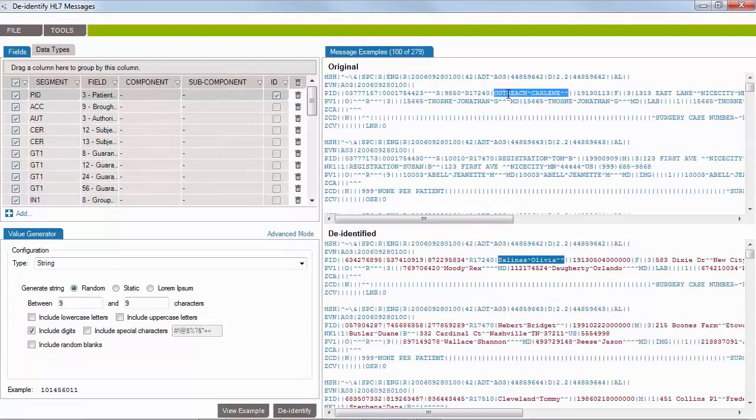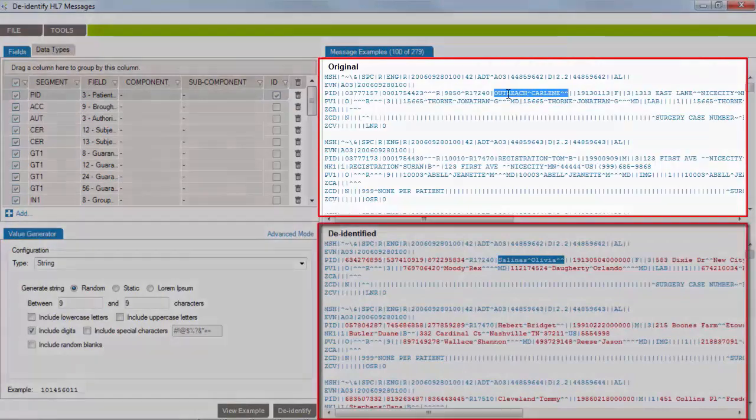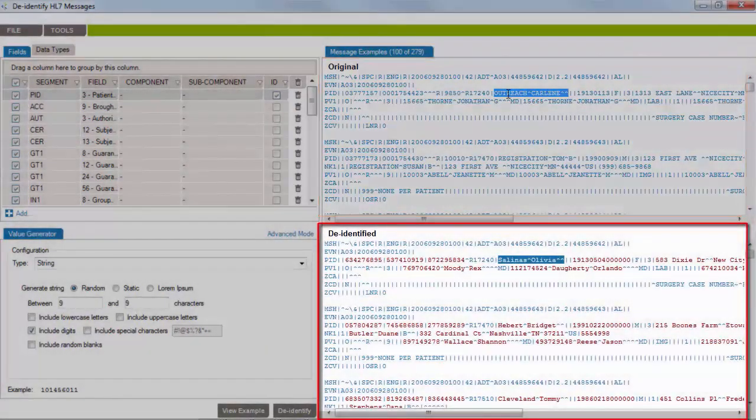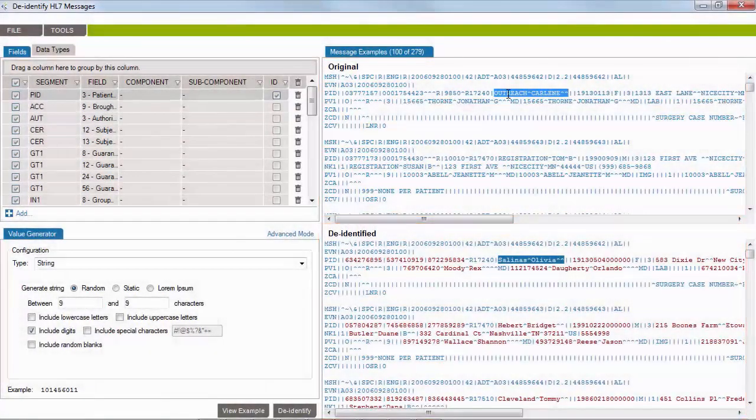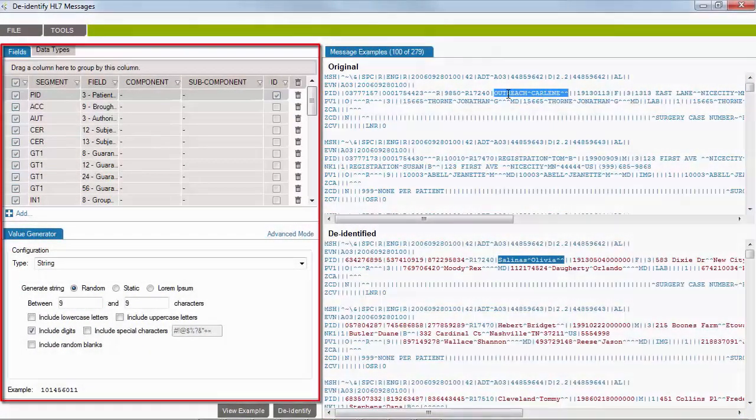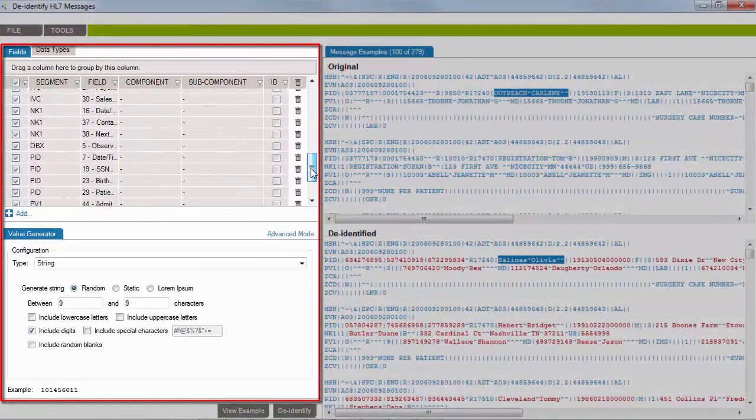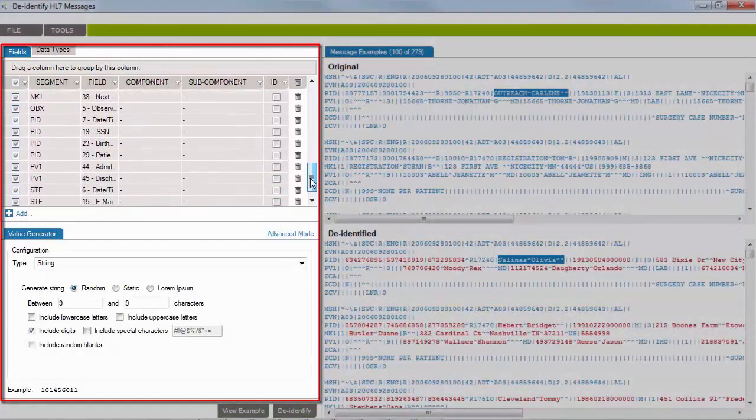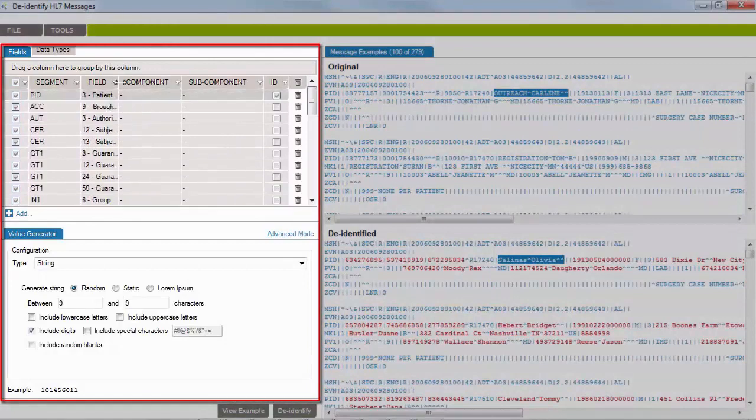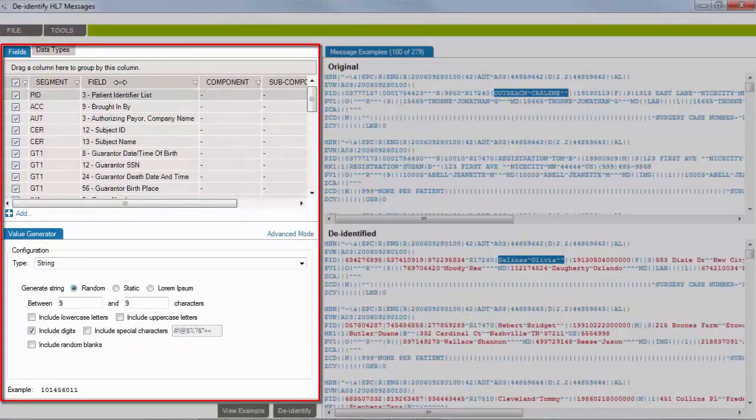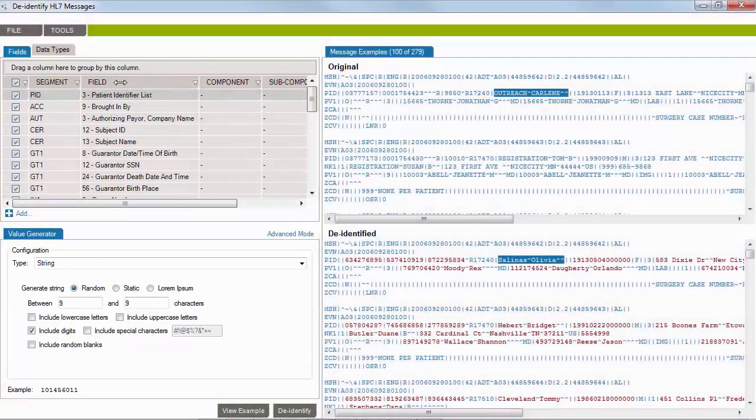All de-identified data in messages is in red, and you can see the actual messages and results. The application comes with a set of de-identification rules that cover all standard HL7 fields identified by HIPAA as containing sensitive data.